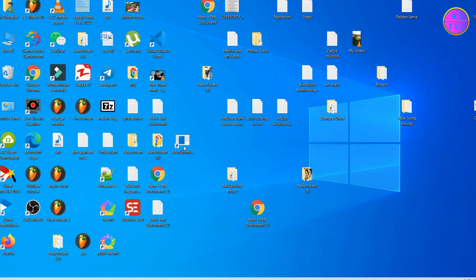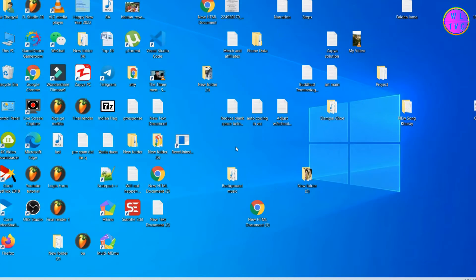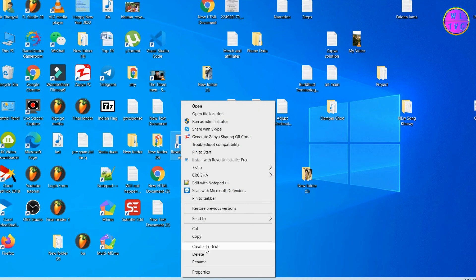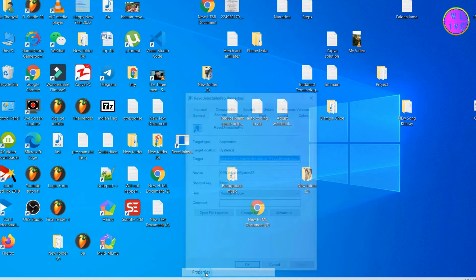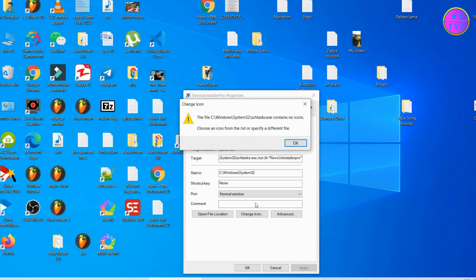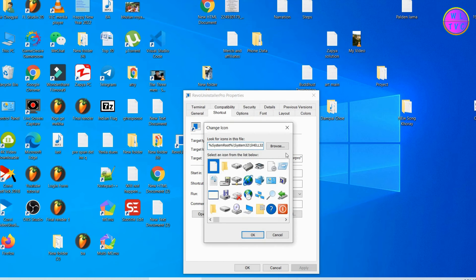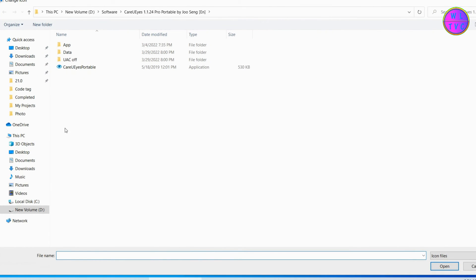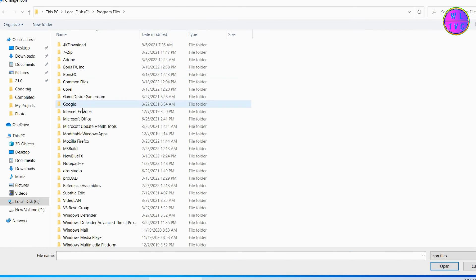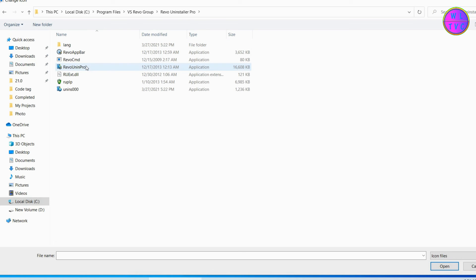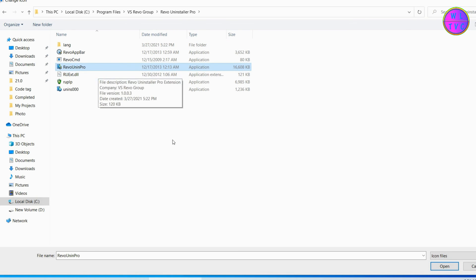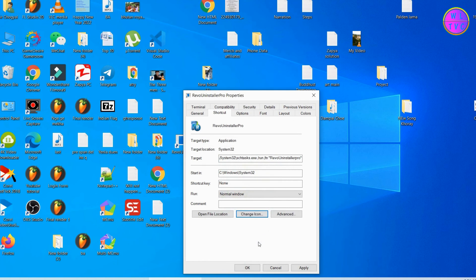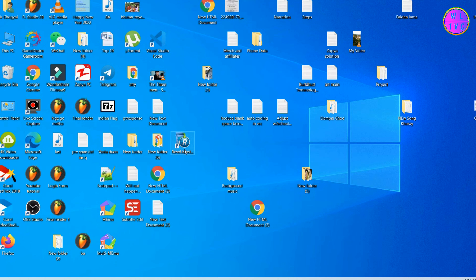Here our shortcut is able to start the application, but the icon is not so perfect. So right-click on the shortcut and go to Properties. Click on Change Icon, click OK, browse for the application. Click on the option, click on OK, OK. Now our shortcut icon looks perfect.